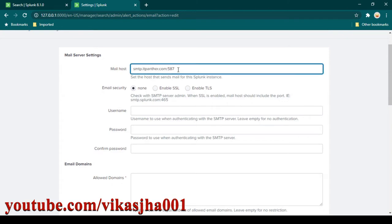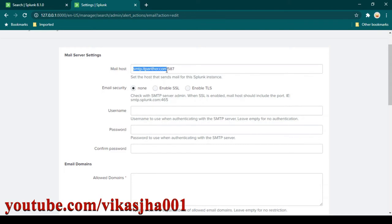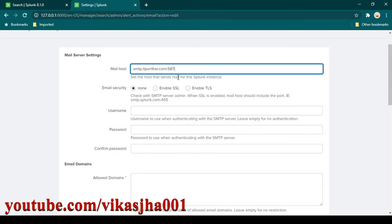This is the port which I have been provided. Remember, in your case the details might be different. You need to provide the SMTP host name along with the port. If it is SSL enabled it might be working on port 465. Whatever details you received when you signed up for a free SMTP provider, or if your organization has given you SMTP details, you can provide those here.